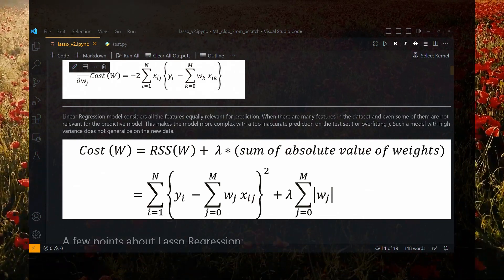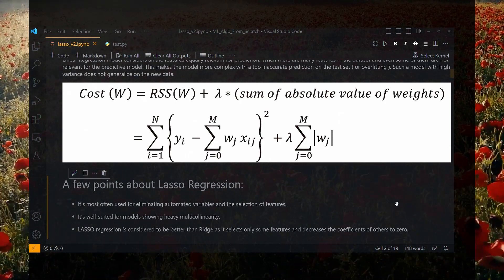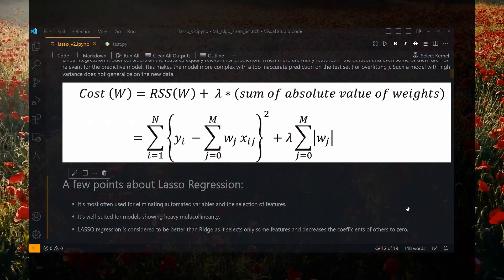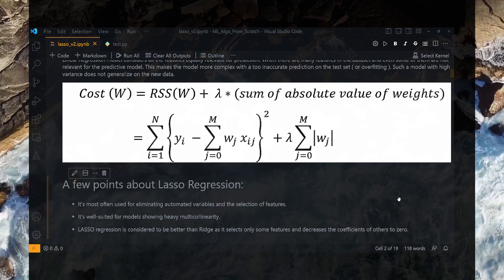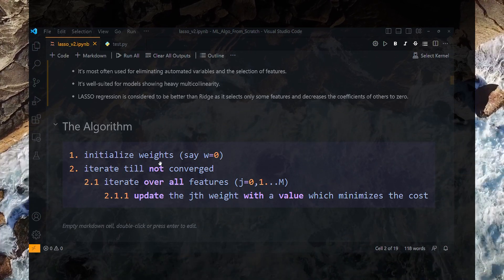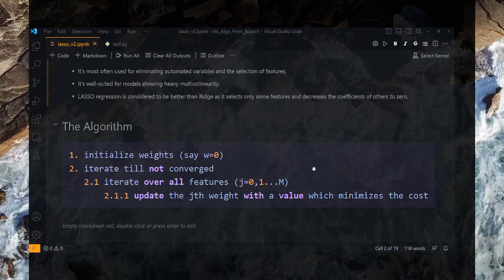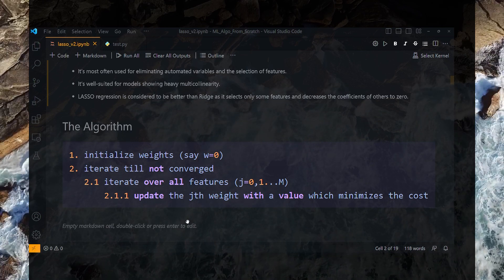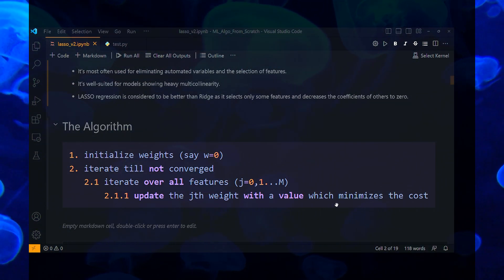The term lambda is a hyperparameter. A few key points about lasso regression: it is most often used for eliminating automated variables and the selection of features. It is well suited for models showing heavy multicollinearity among the features. Lasso regression is considered to be better than ridge as it selects only some features and decreases the coefficients of others to zero. The algorithm we will be implementing is: initialize the weights — and the bias term as well — with a zero value. Then iterate until converged. Iterate over all features from j equal to zero up to m, where m is the number of features. Update the jth weight with a value which minimizes the cost.